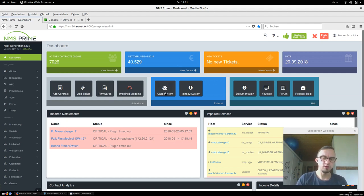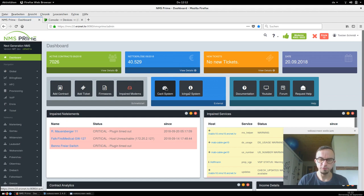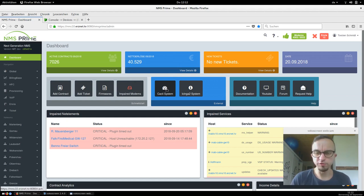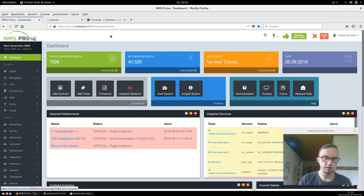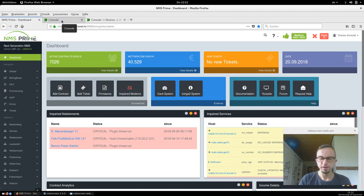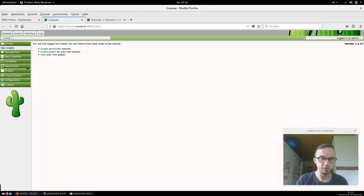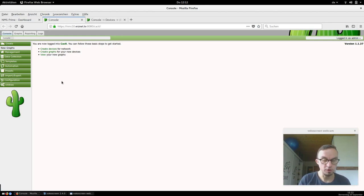If you're logged into the NMS Prime system after setting it up, you'll see a link for our external systems. Here we've got the CACTI system, which is used for monitoring, and the Icinga 2 system, which is used for real-time measurements. We click on the CACTI link — I've already set up my passwords — and now I'm logged in.